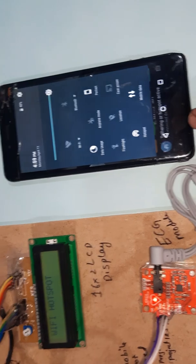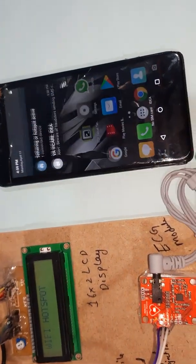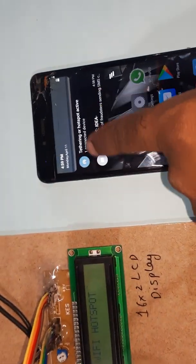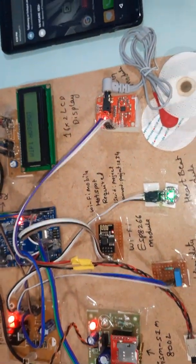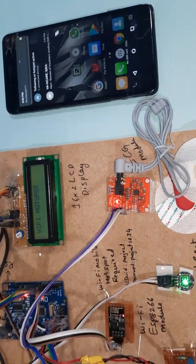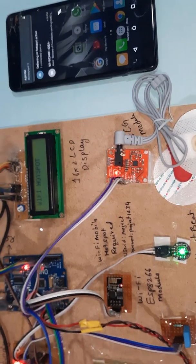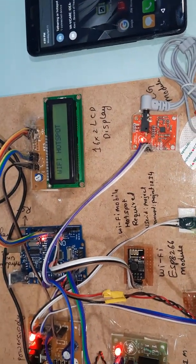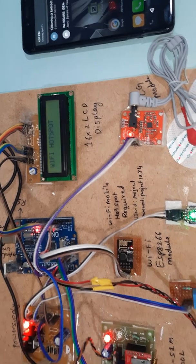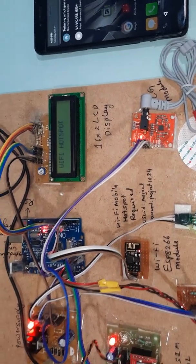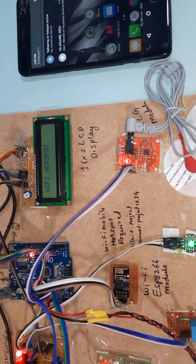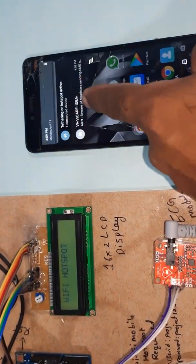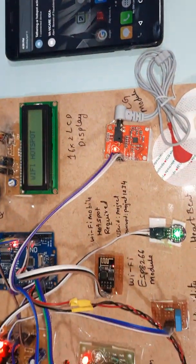Once the hotspot is connected, it will show one hotspot device is connected. It is checking for the GSM. It will continuously check until hotspot is enabled and connected.